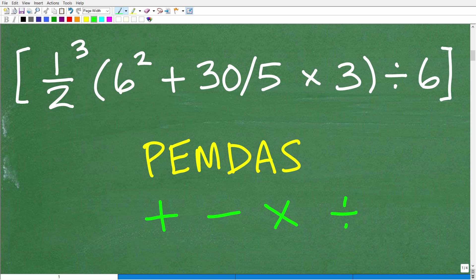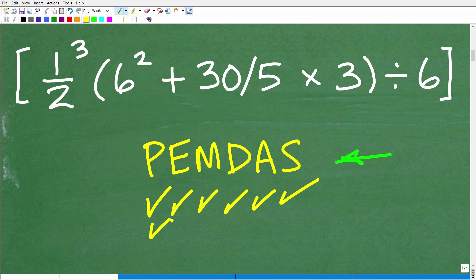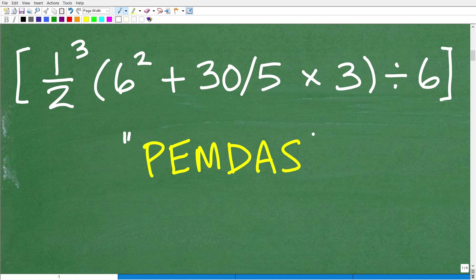The best way to remember the correct order of operations is using the acronym PEMDAS. Most students are familiar with this. The little mnemonic or memory device is: Please Excuse My Dear Aunt Sally — or PEMDAS. This is a checklist, and it works from left to right.